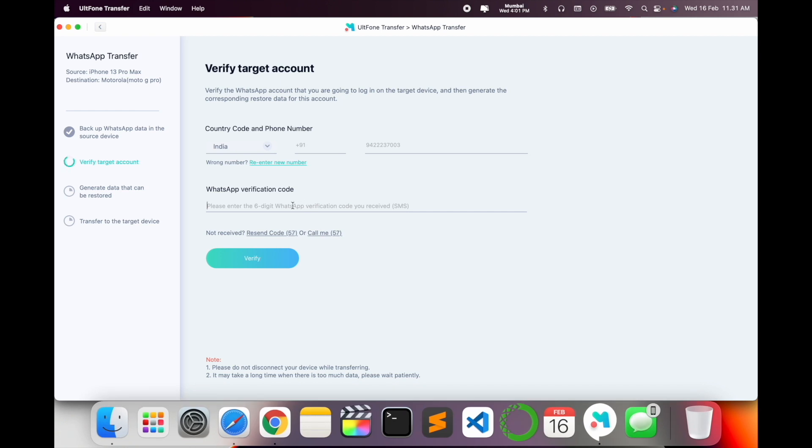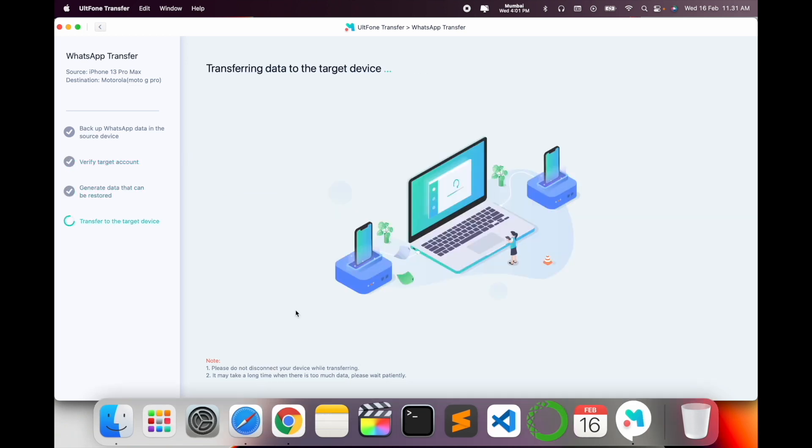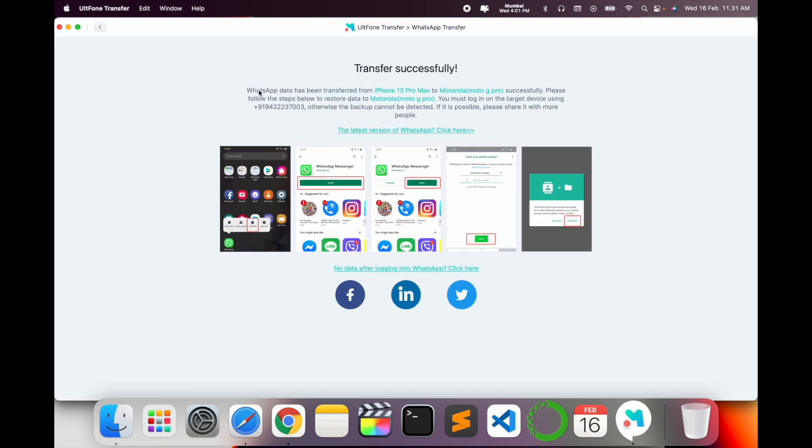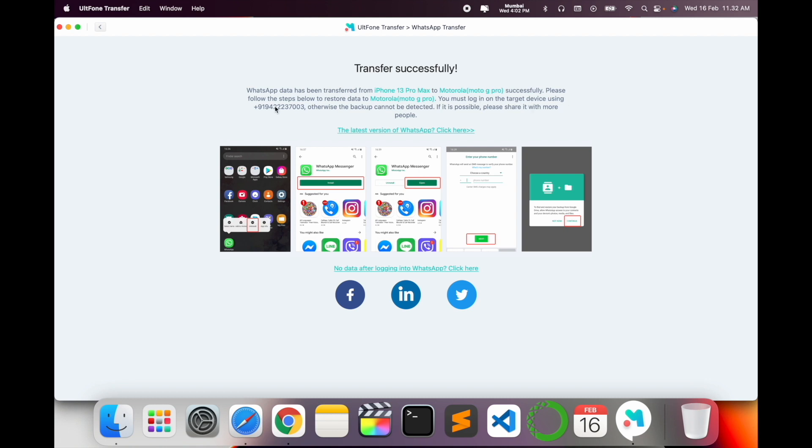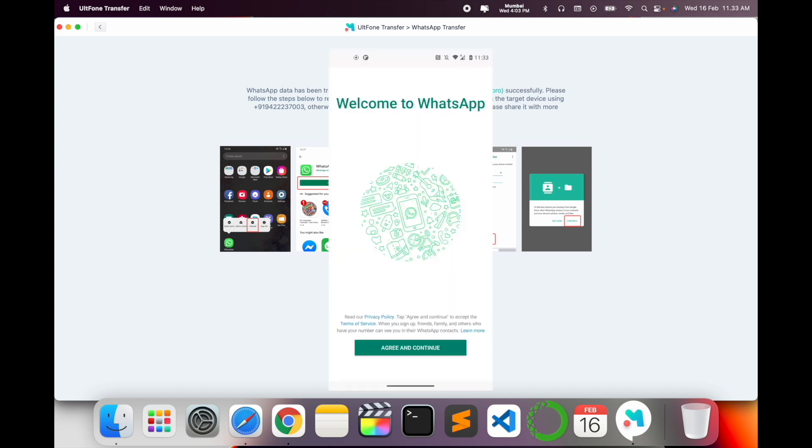So I type here this OTP. Verify again, wait a couple of seconds. Current data transfer to the targeted device. Look at this, WhatsApp has been transferred iPhone to Motorola successfully. Please follow the steps below. You must be logging in to the targeted device using my mobile number, otherwise backup cannot be detected.